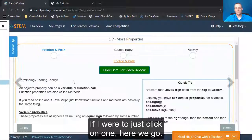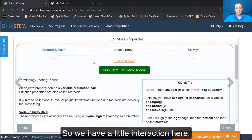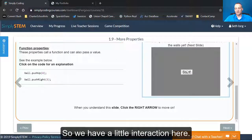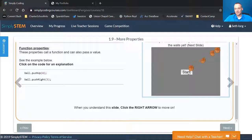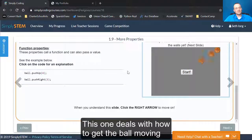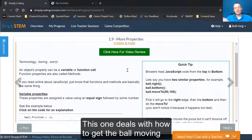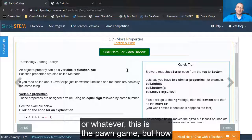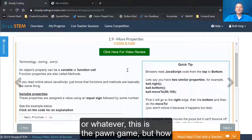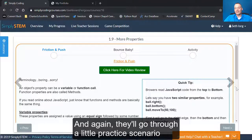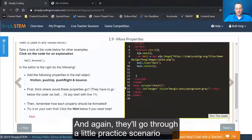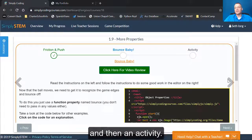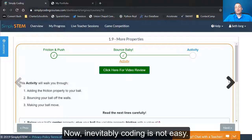If I were to just click on one, here we go. So we have a little interaction here. This one deals with how to get the ball moving or whatever, this is the pawn game, but how to get their object moving and what's the initial thrust. And again, they'll go through a little practice scenario and then an activity.